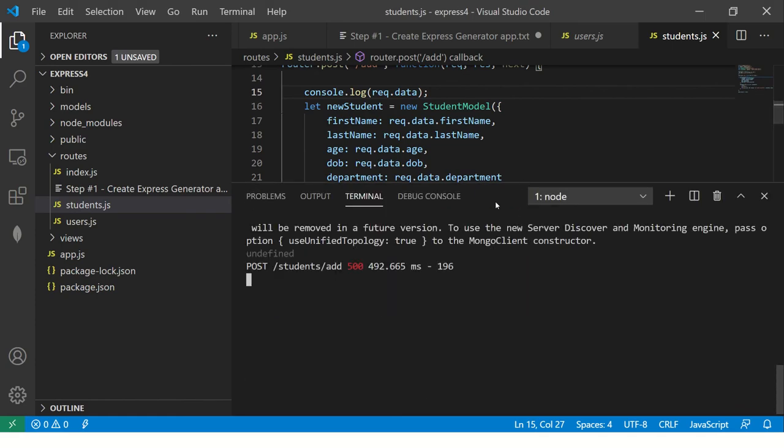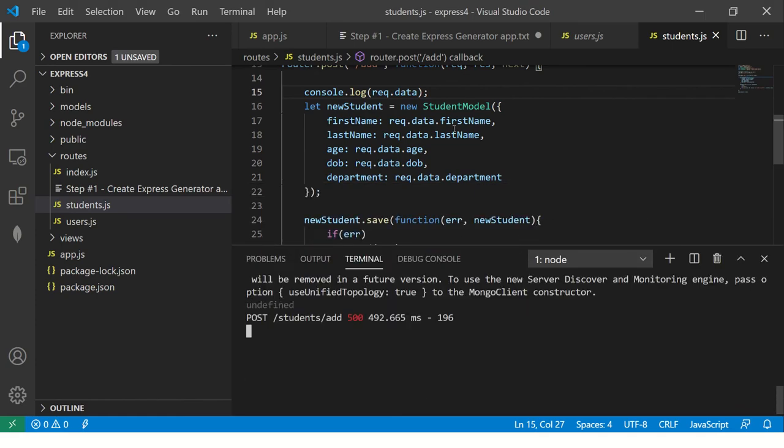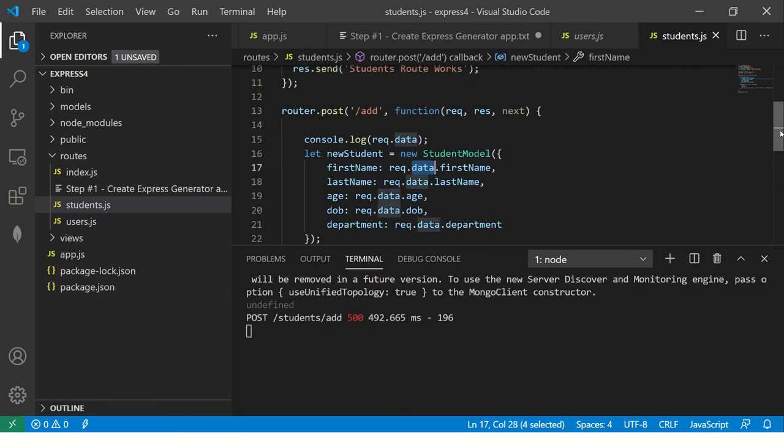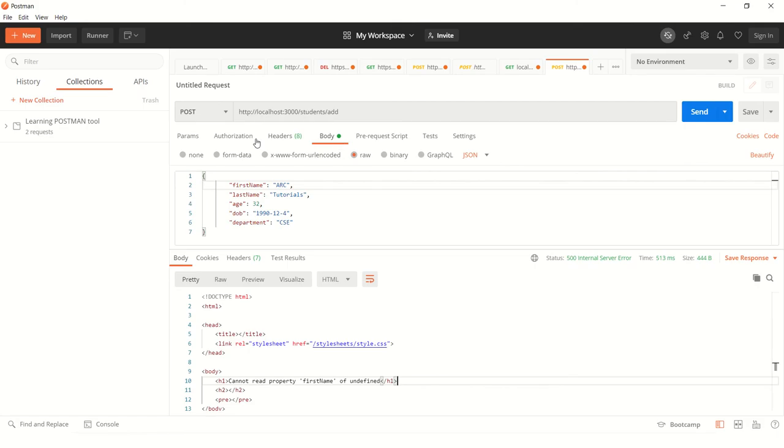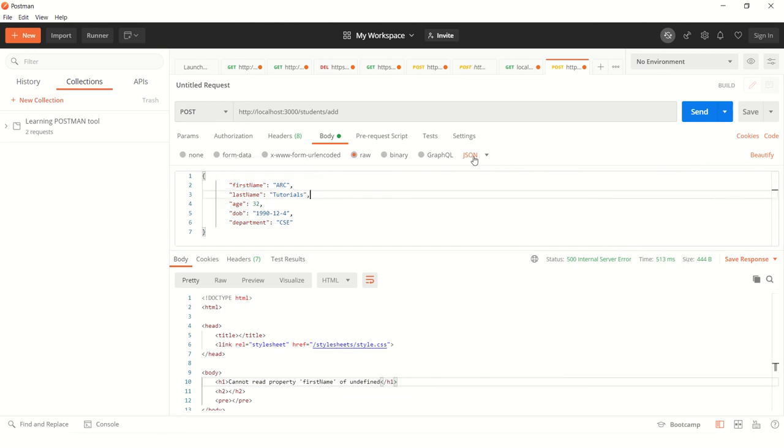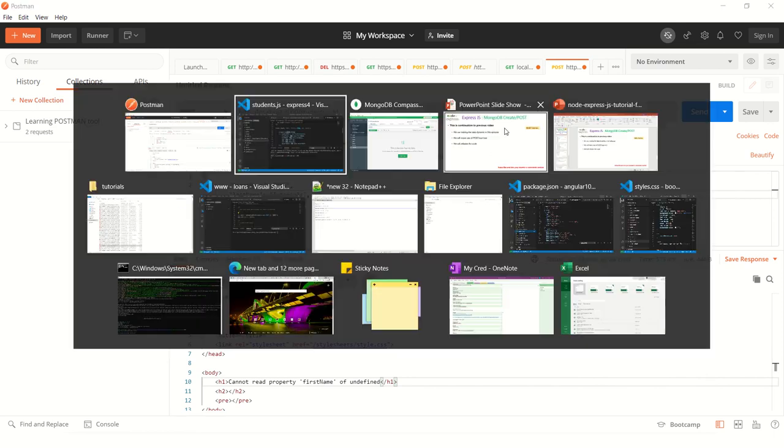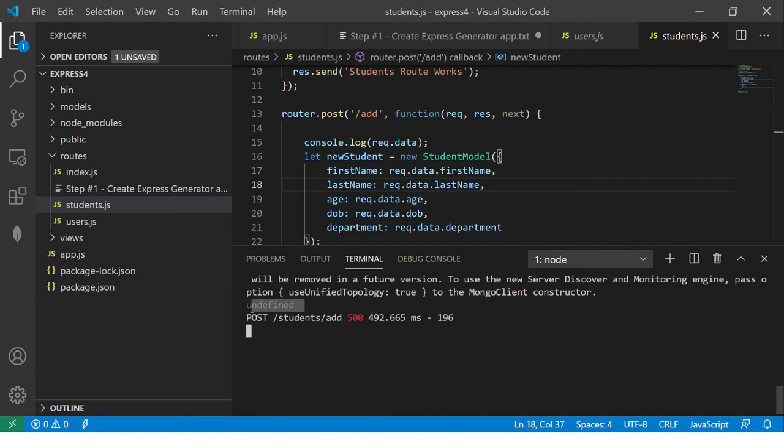So here we see that our request data, right, student post. This is post student slash add. Okay. So that's the problem. I think what is happening is first name, last name we have given. Okay. And it's JSON format and we are sending body raw, which is correct. Now let's see here. So it says undefined, right? Okay.